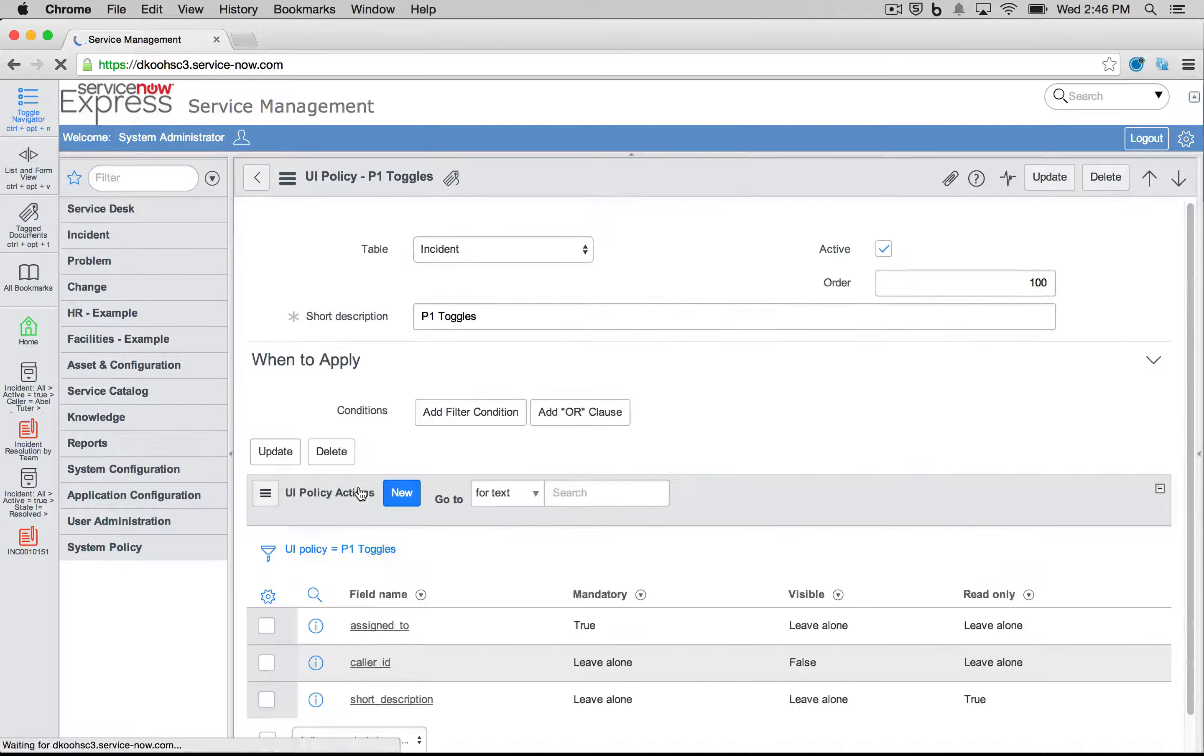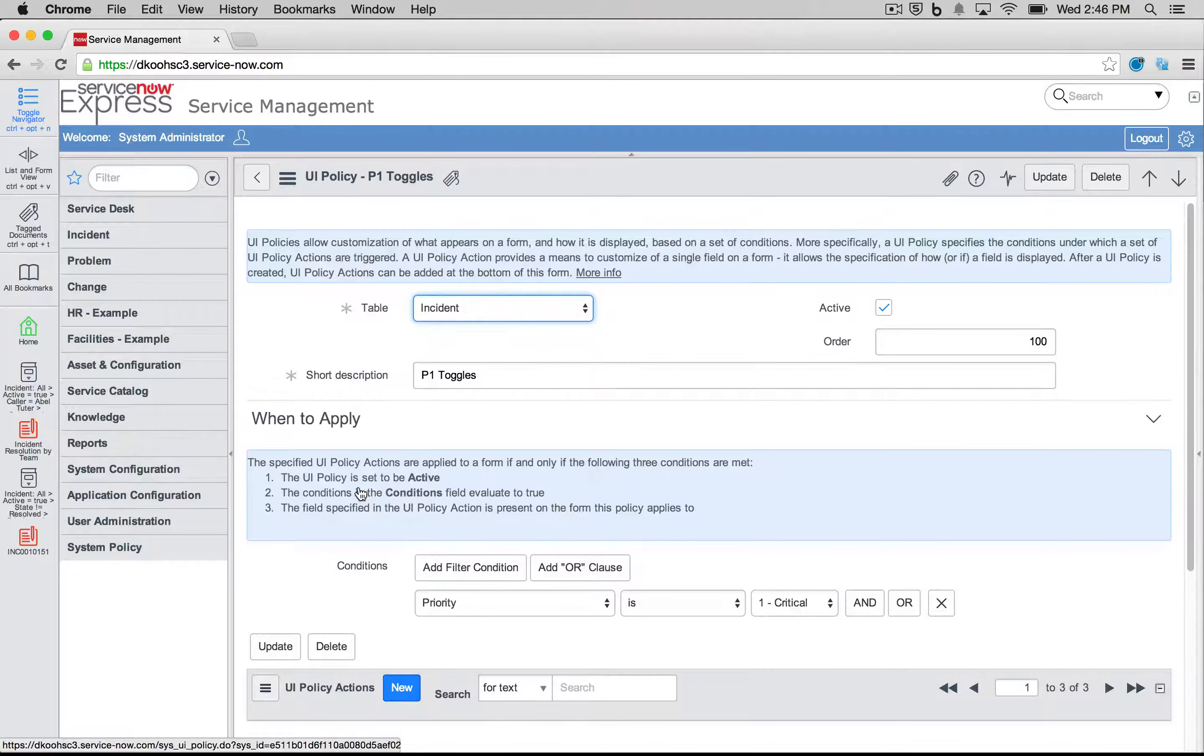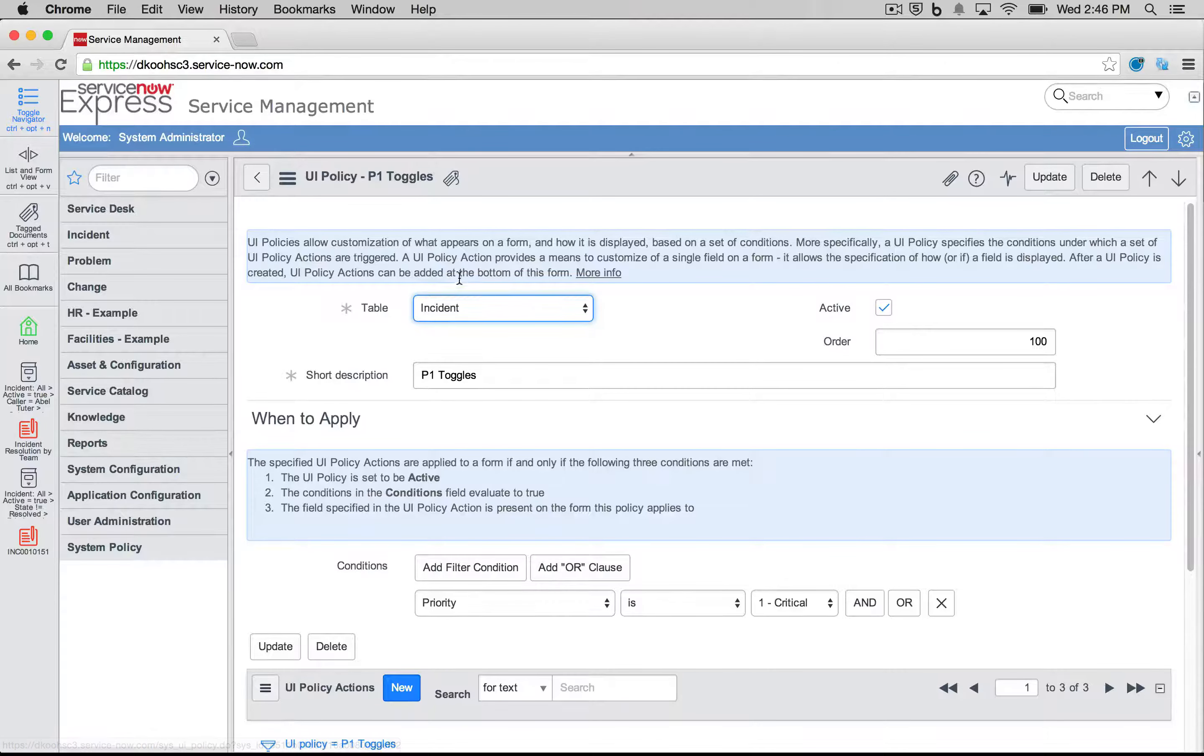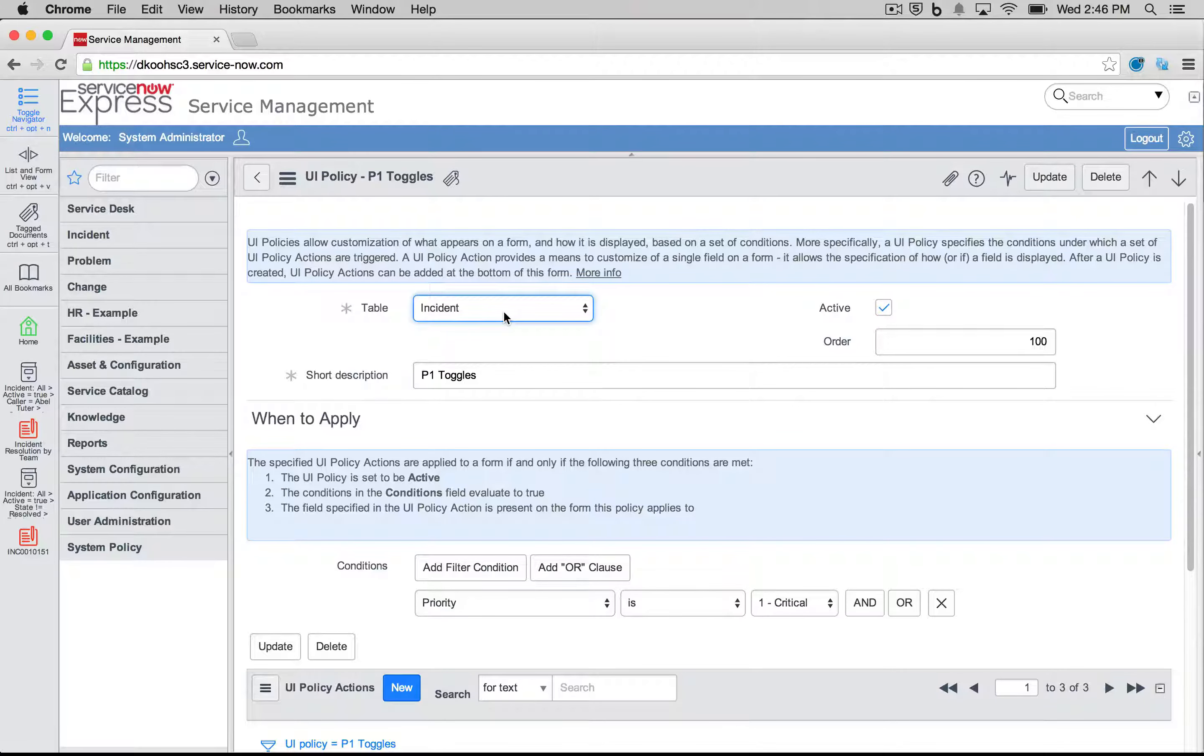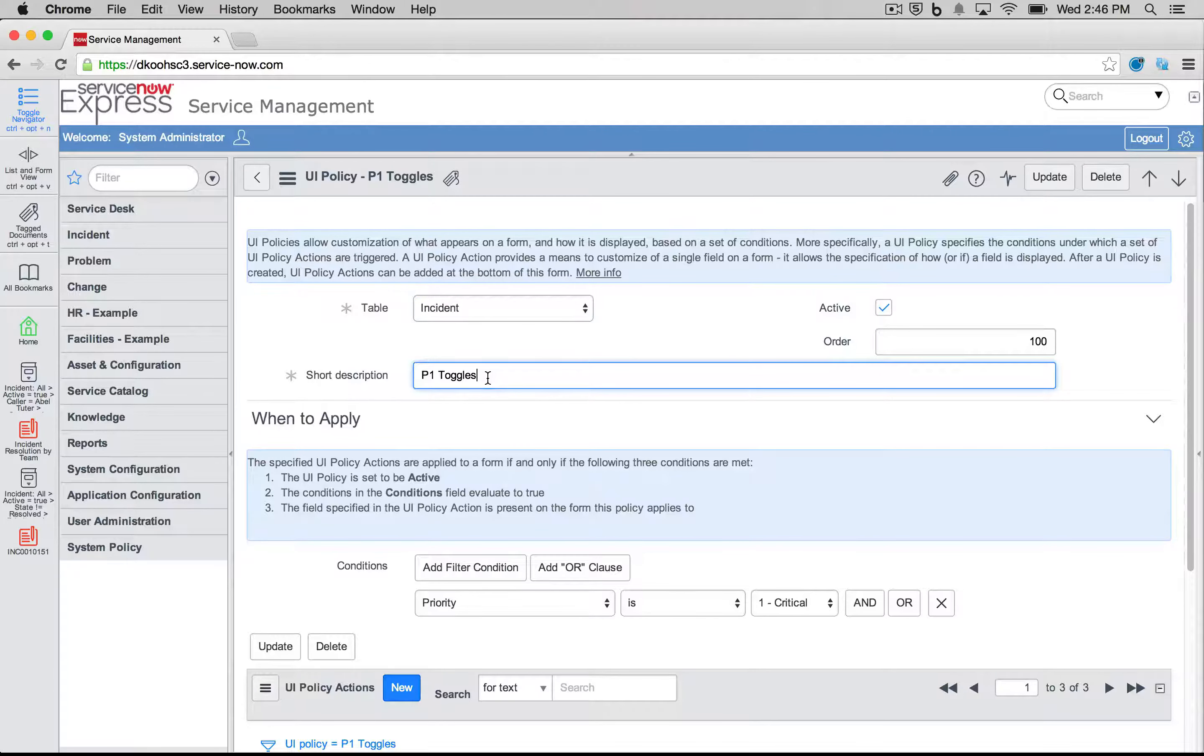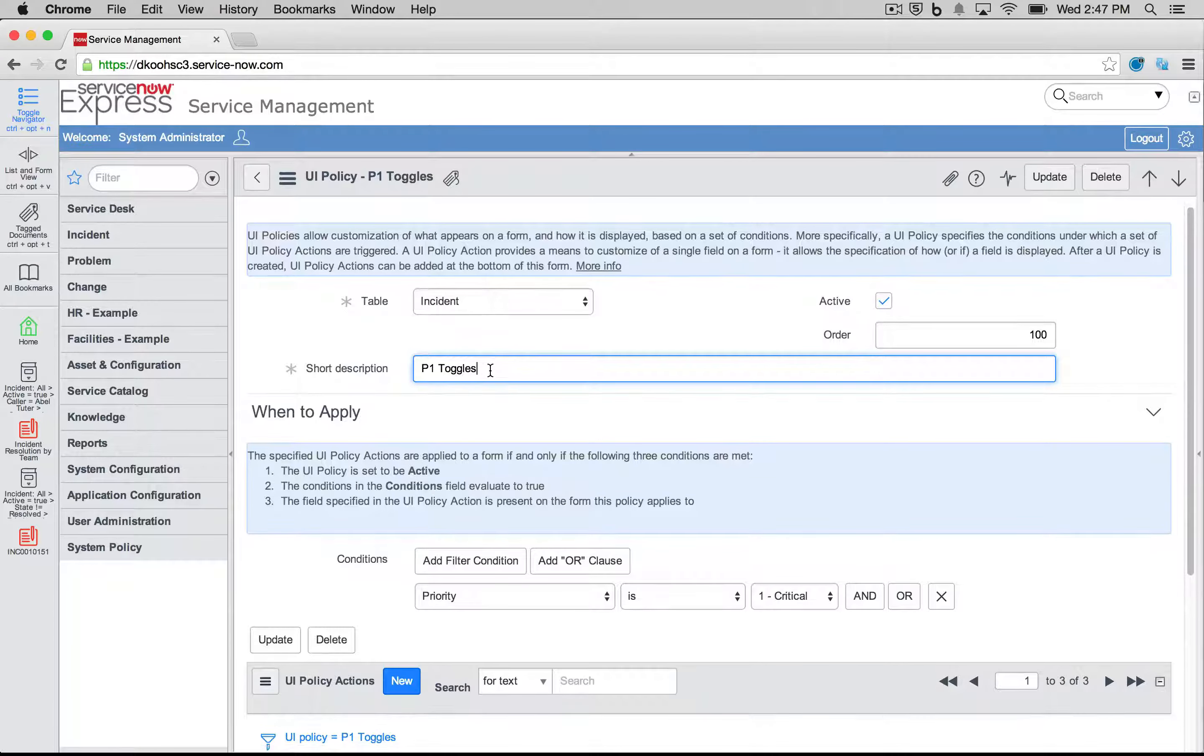We start by opening or creating new for our UI policies. The first thing you pick is the table of the data that UI policy runs on, should be auto-set when you go through the record. Give it a short description relevant to what you're doing. My P1 toggles, I have here.